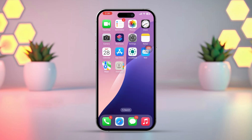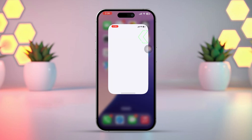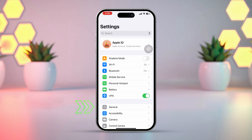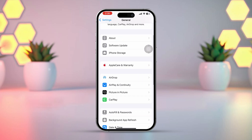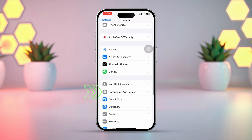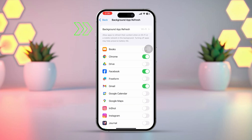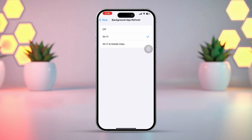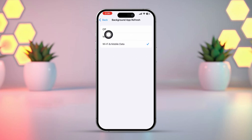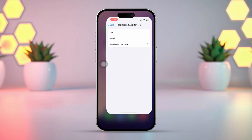Solution 2: Ensure Background App Refresh is enabled. Go to Settings and tap on General. Scroll down and tap Background App Refresh. Select Wi-Fi and Cellular Data, or Wi-Fi, to re-enable Background App Refresh. Note: if this setting is still grayed out, try checking the following restrictions.